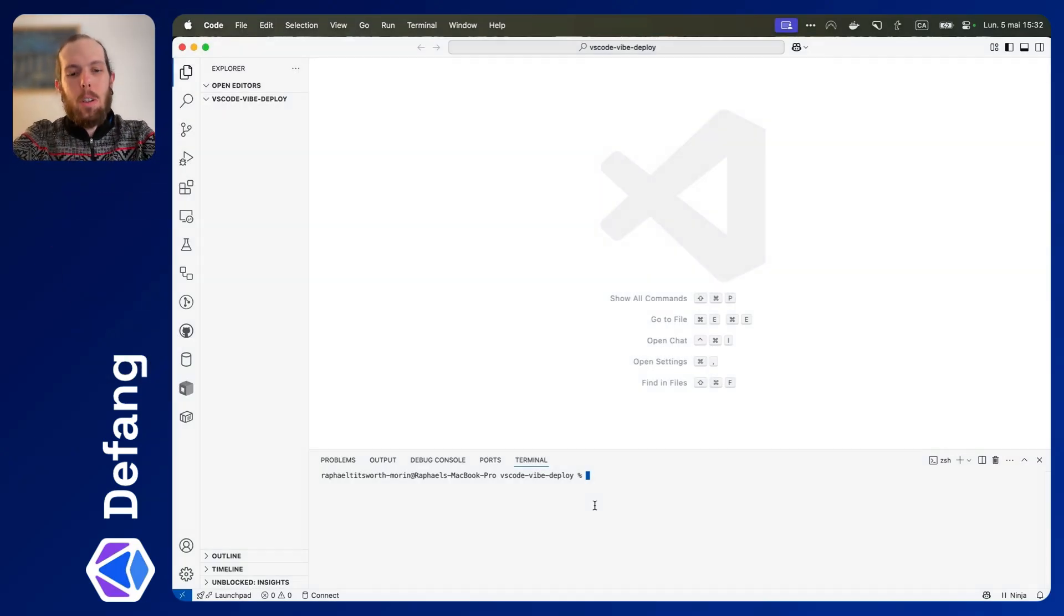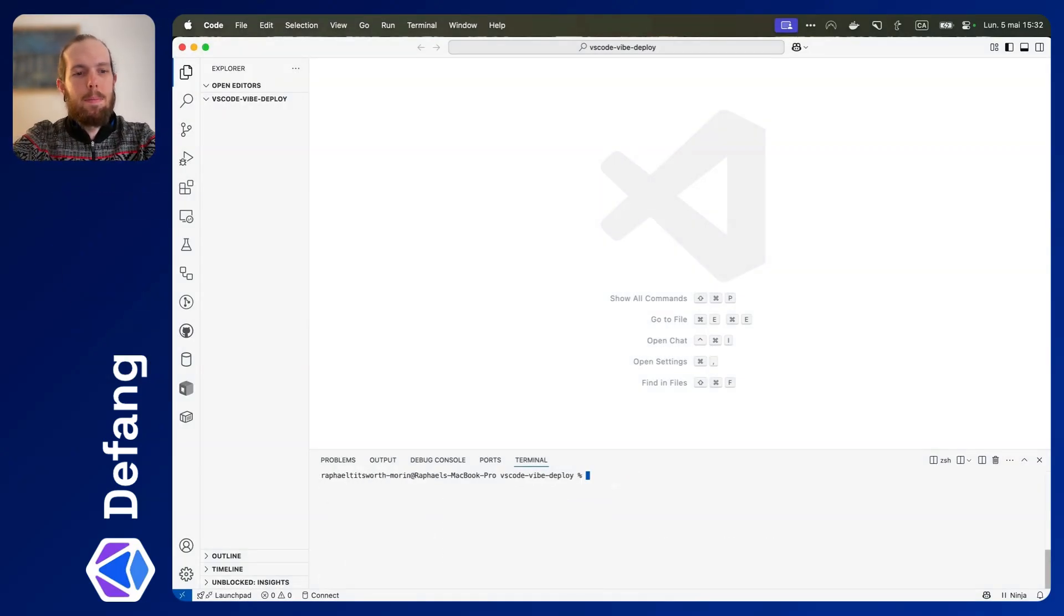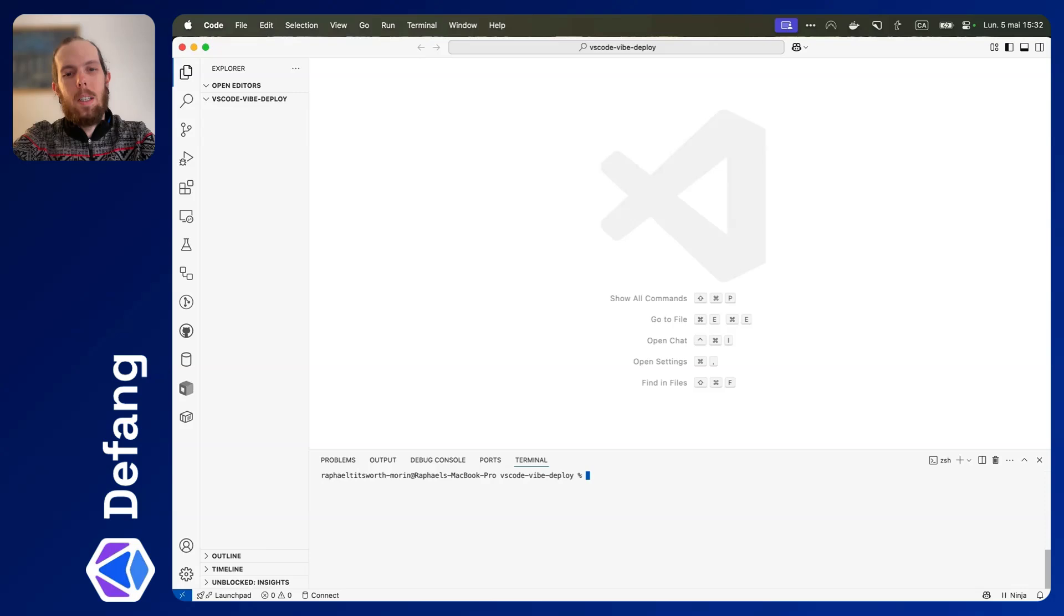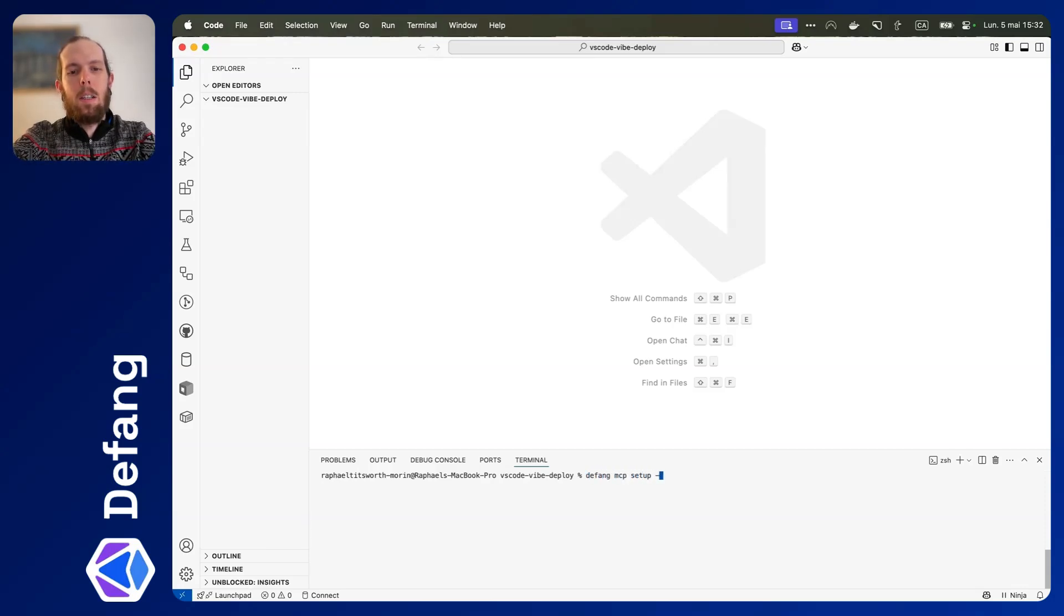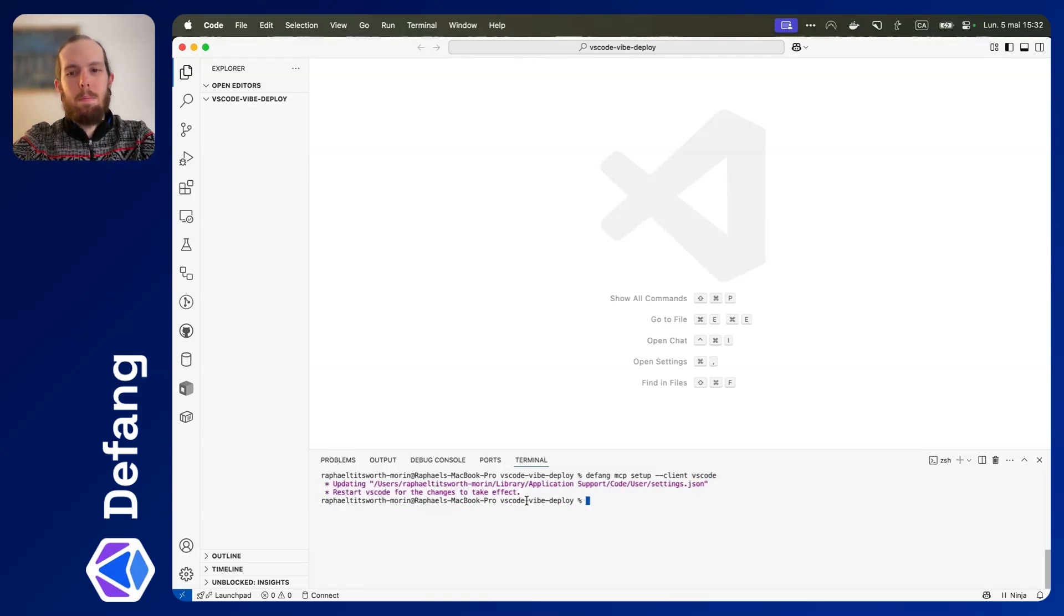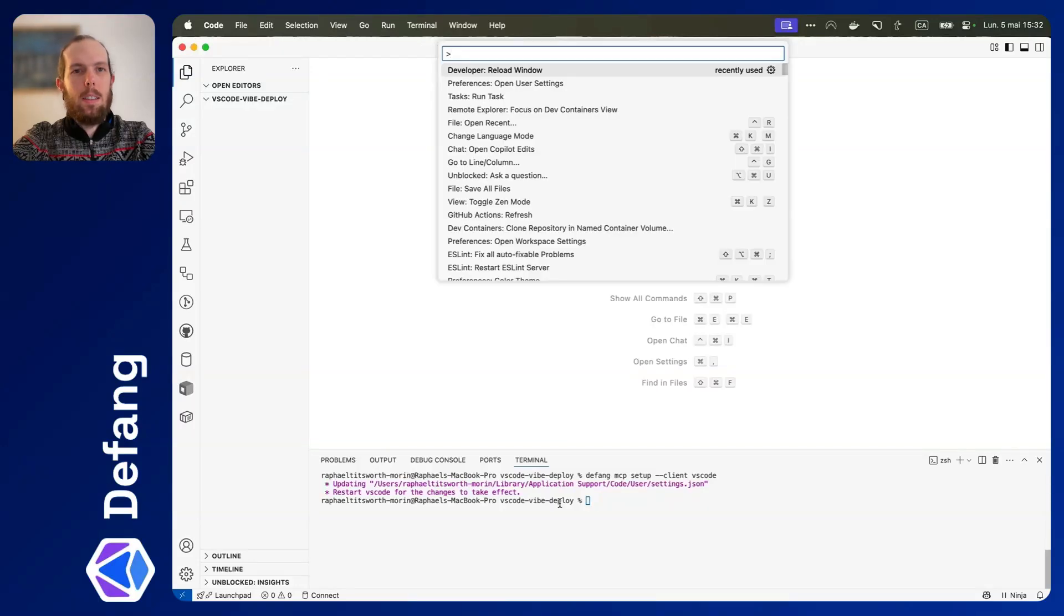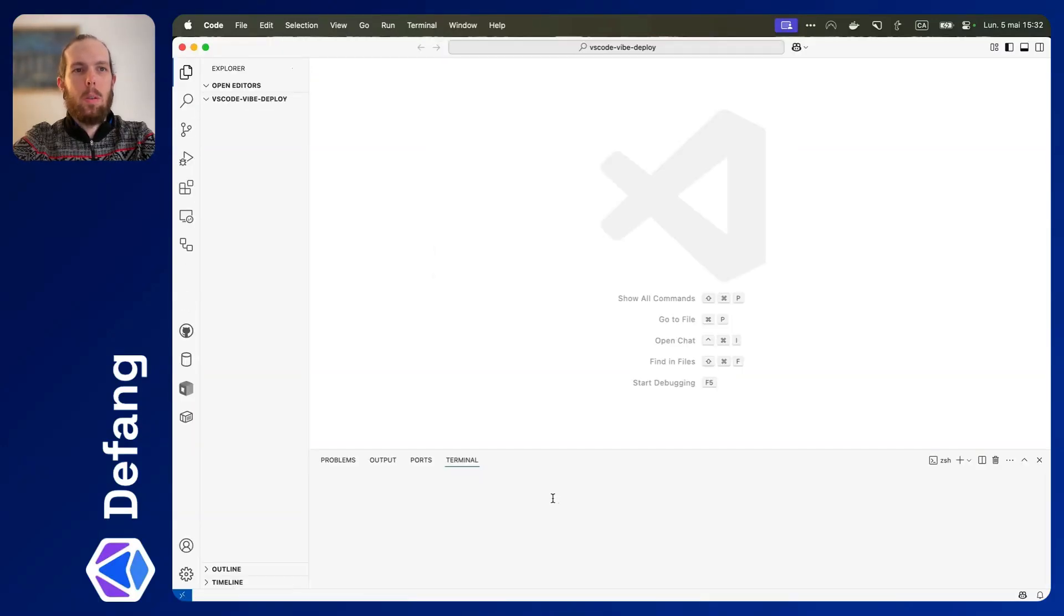First thing, you are going to need to make sure you have Defang installed. So then you can run Defang MCP setup client VS Code. That should install and I will reload the window, which should be enough.